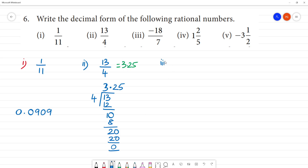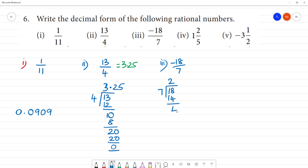Third one is minus 18 by 7. Since it is a minus number, we divide 18 by 7. 2 sevens are 14, remainder 4. Then we bring down 0 — 40 is the next dividend.